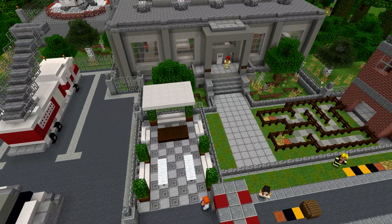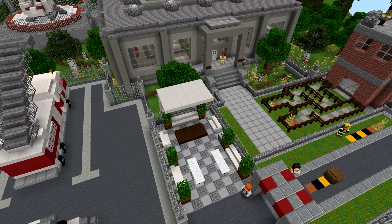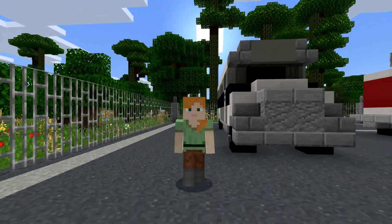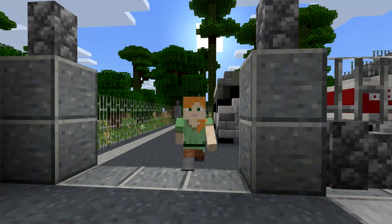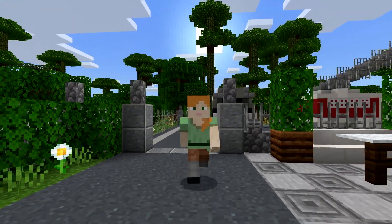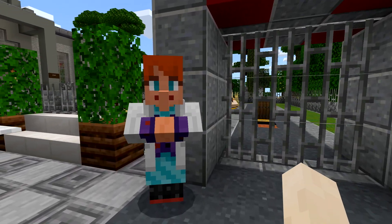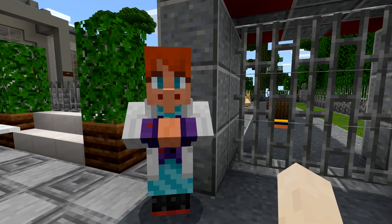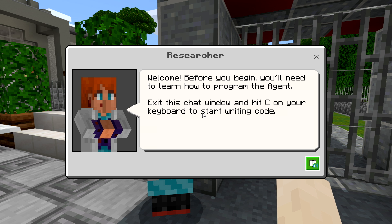Start by learning to move using the keyboard and mouse or touch commands. When you see an NPC or non-player character like this fella, right-click to read what they have to say. This starts a tutorial.